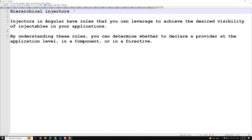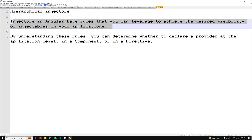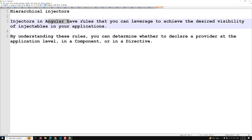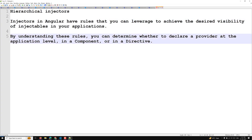In Angular 18, injectors have certain rules, and we can use these rules to leverage the desired visibility of injectables in the application. By understanding these rules, you can determine whether to declare a provider — which means a service or anything — at the application level, component level, or directive level.